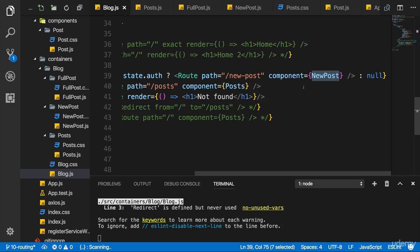Now for a tiny application as ours here, this is not super useful because making that extra request for one kilobyte or something, what this component is worth when it comes to its size, that's not super useful. But it is useful to know this technique for real, for bigger applications you're building where this might matter, where you are downloading quite a bit.